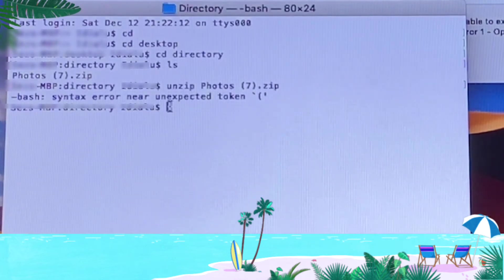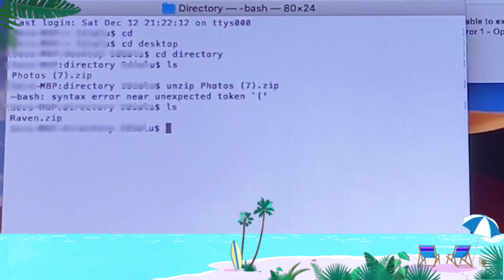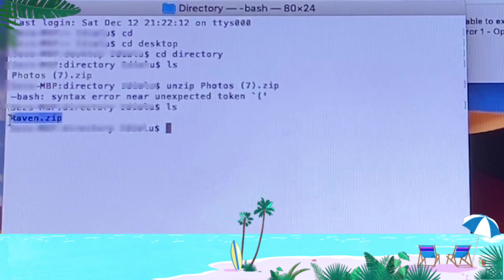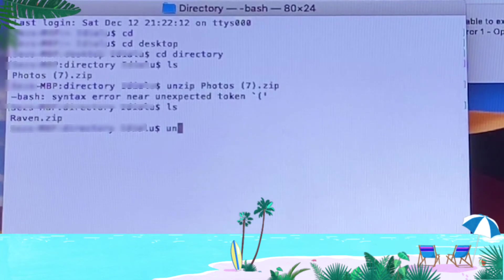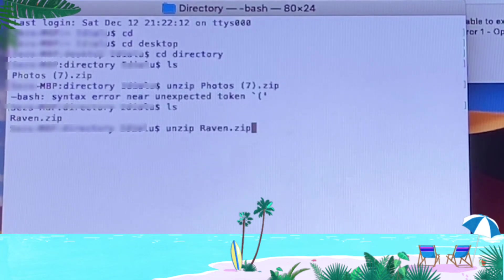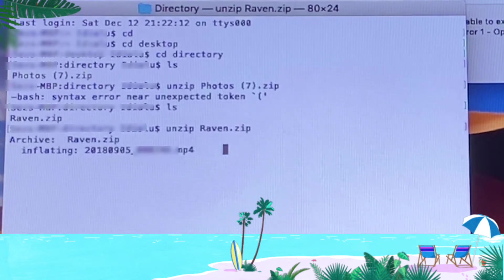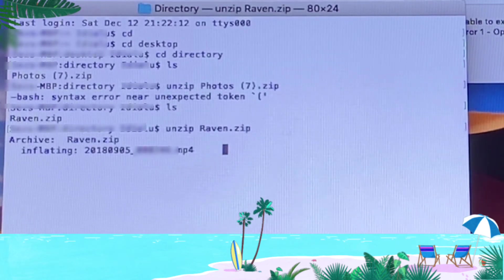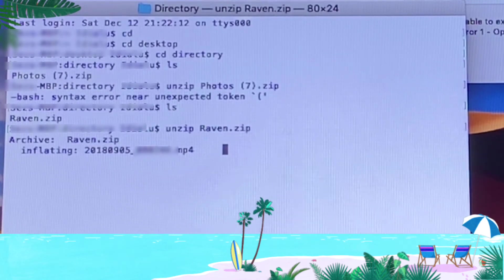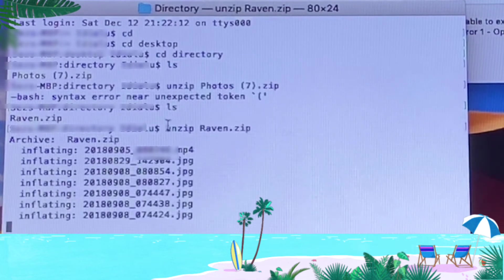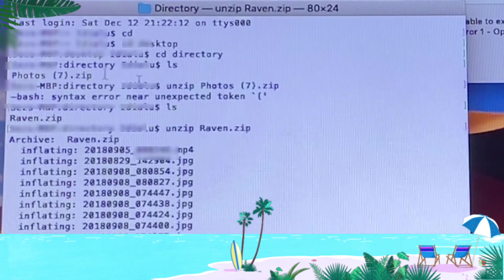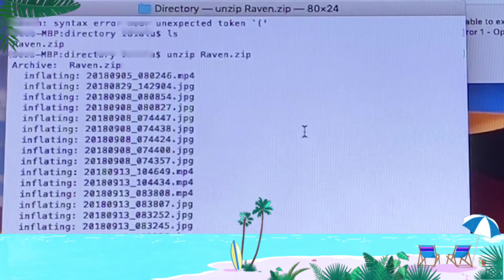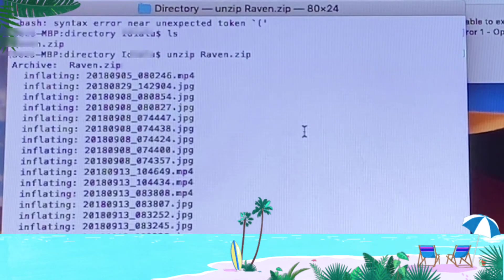We type 'ls' - it retrieves the file raven. Copy that, type 'unzip spacebar' and paste the raven.zip just like we did before. That should start unzipping the files. As you can see, it's inflating the files, which means it's expanding them. I've got multiple JPEG files in that file and MP4 files and so on.